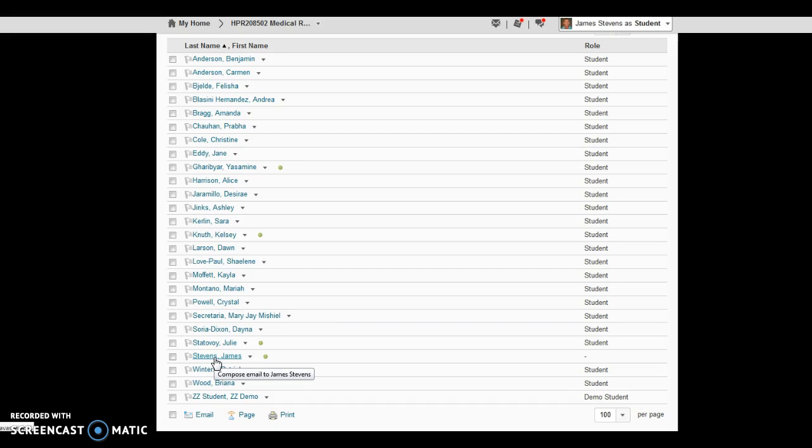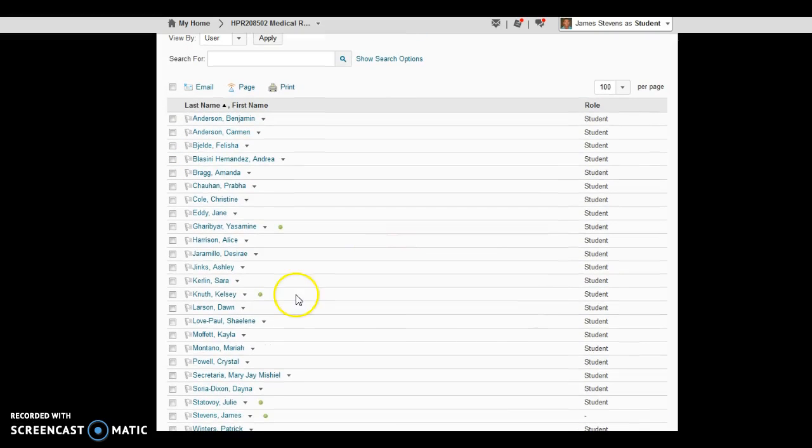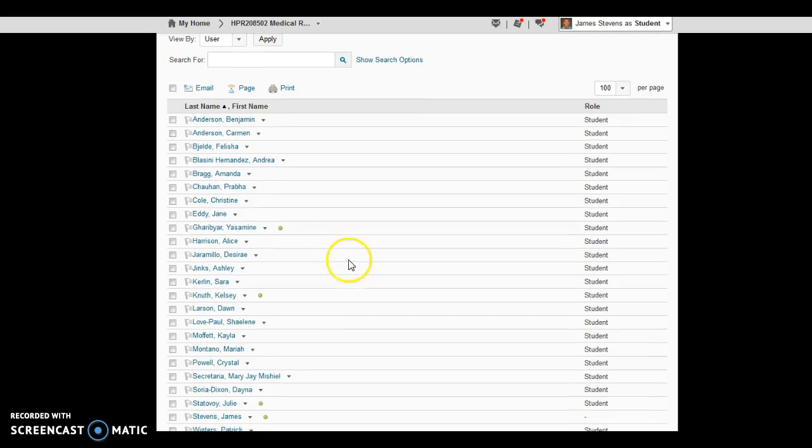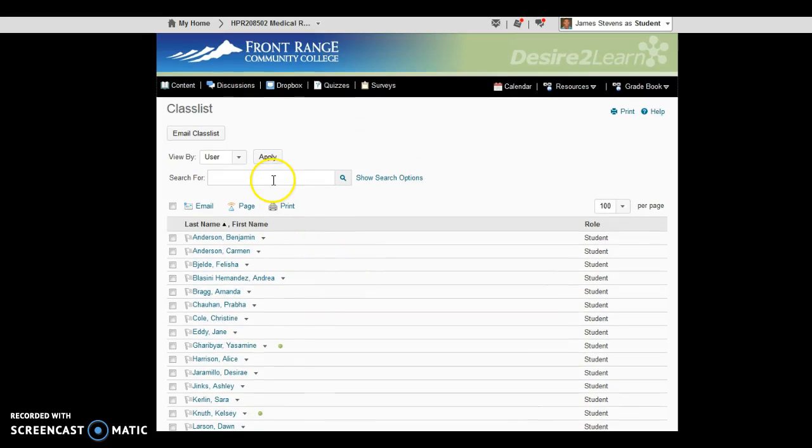Do not use my Front Range email address from D2L, because D2L email is an internal email program, and no other email addresses will work. So Yahoo, Gmail, Front Range, etc. You just access the email program like I showed you, and away you go.